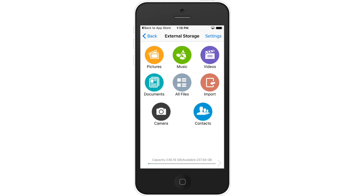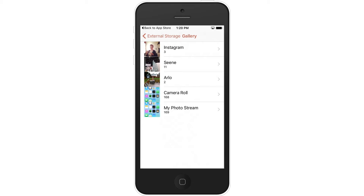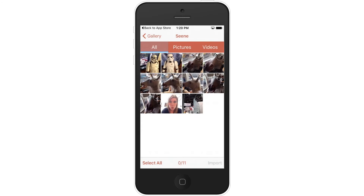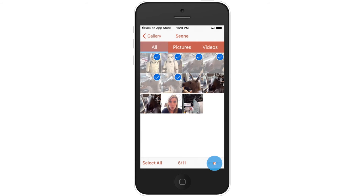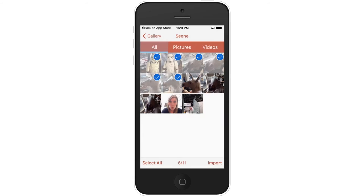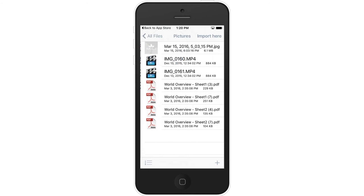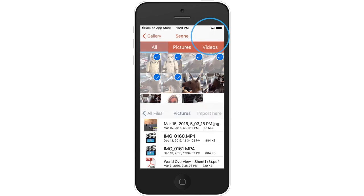To import media from your phone or iPad, tap the Import button. The photo gallery will open. Select the photos and videos you wish to transfer and click Import. Choose the location where you would like your files to be saved and then click Import here in the top right corner.